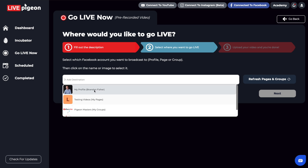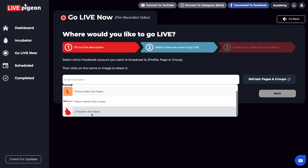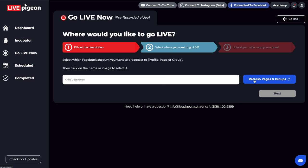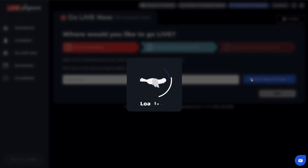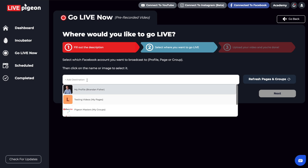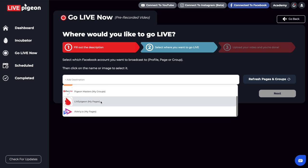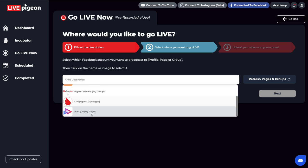So for example, I come in here and I only have one, two, three, four different places. But now watch what happens when I click this refresh pages and groups button. And now if I come in here, I've got one, two, three, four, five. So that is how you can go about adding pages and groups.